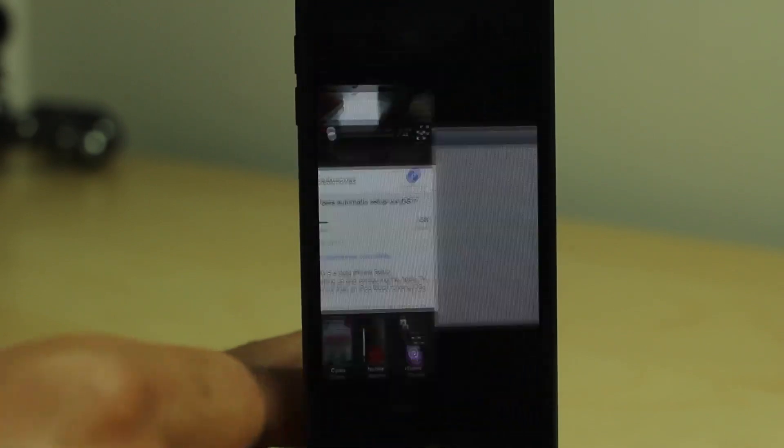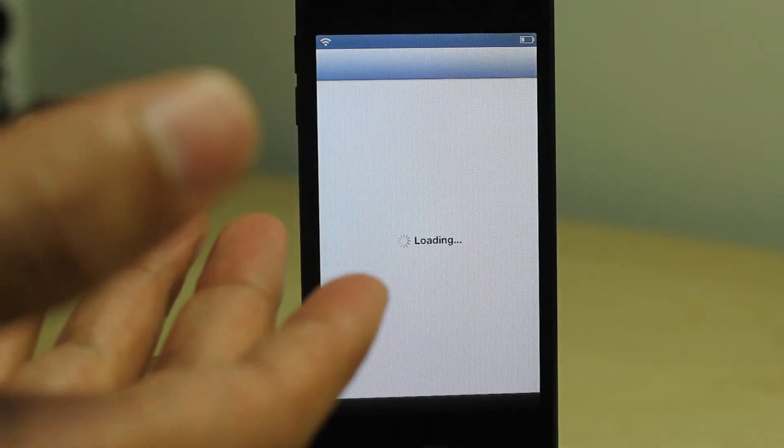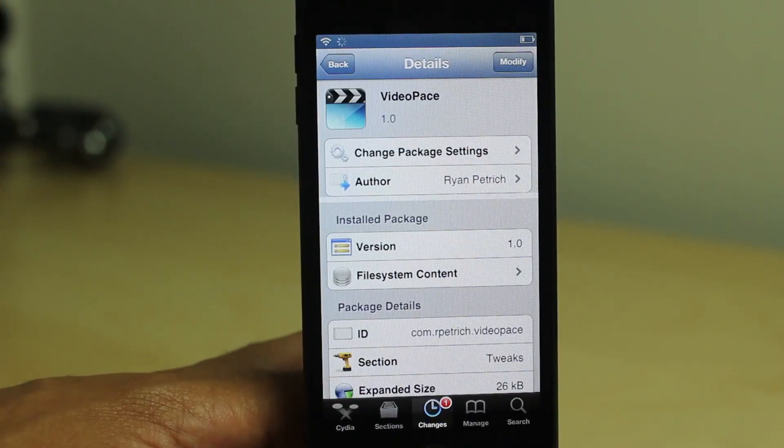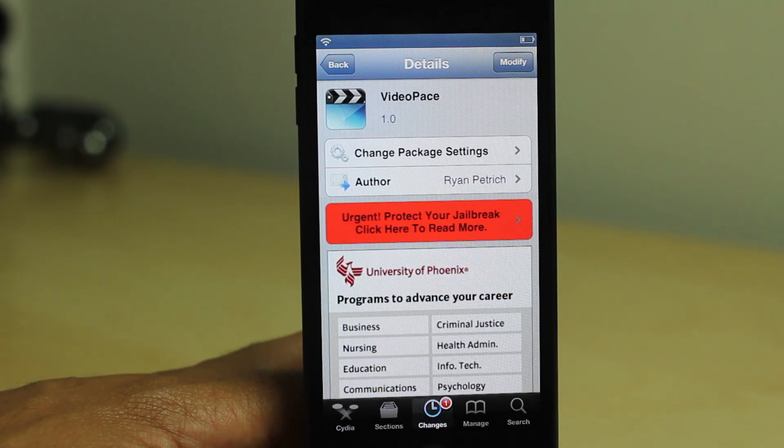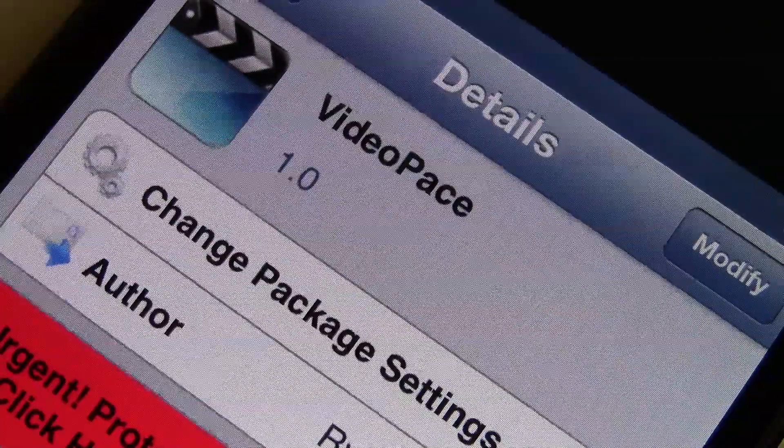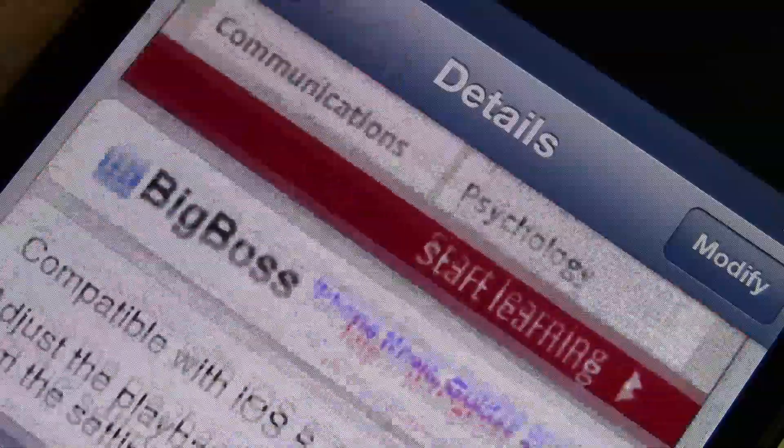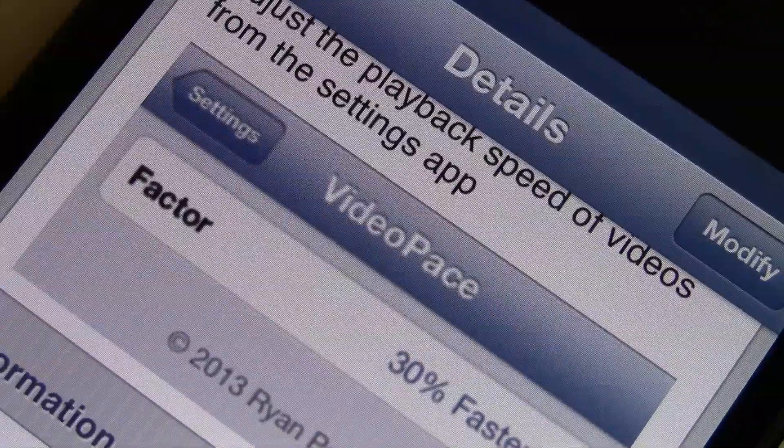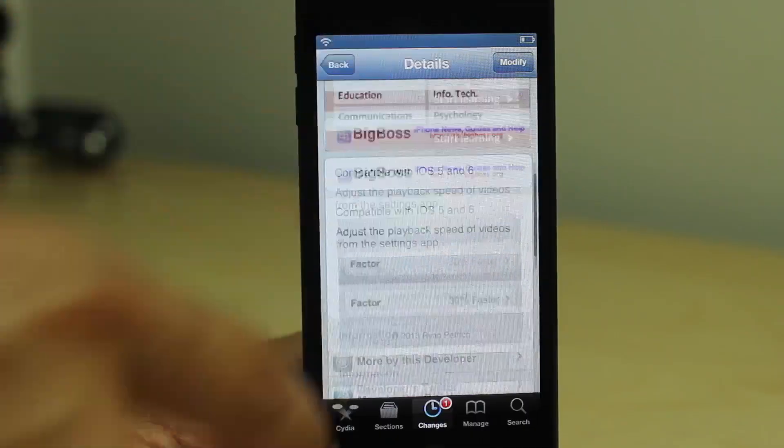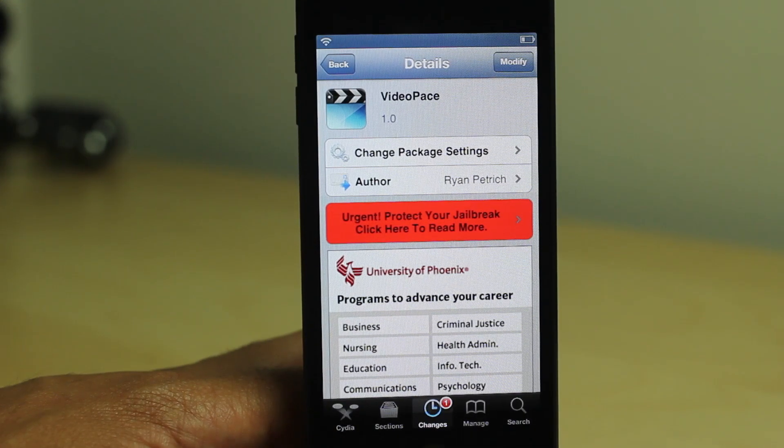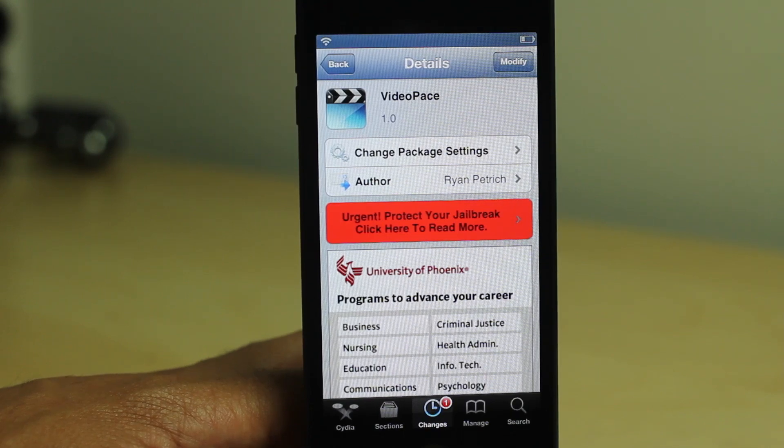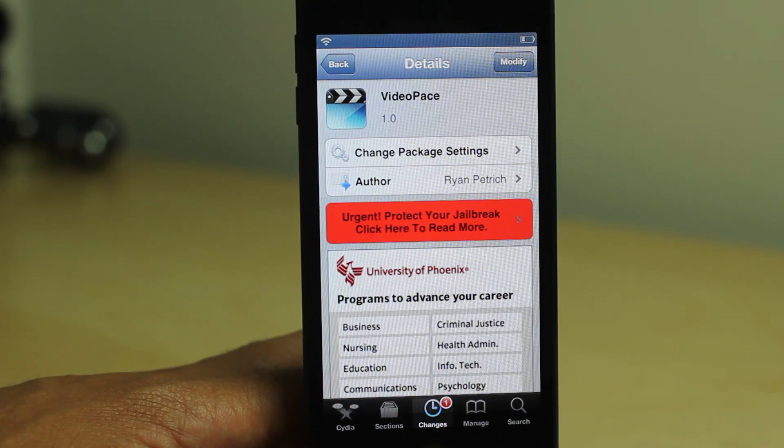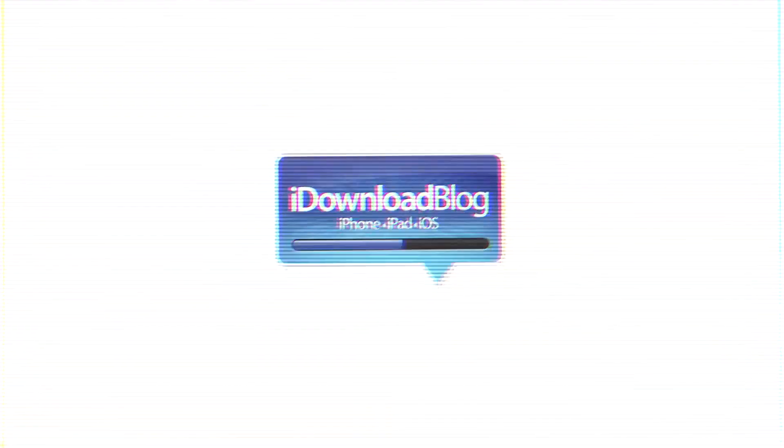So that is Video Pace. It allows you to change the pace of your video. It's a free jailbreak tweak available on Cydia's BigBoss Repo from Ryan Petrich. It's one of two new tweaks from Ryan Petrich that have to do with videos, the other being Video Pain. We'll have a full review of that later. Let me know what you think in the comments. This is Jeff with iDownloadBlog.